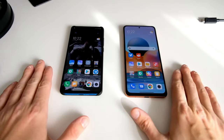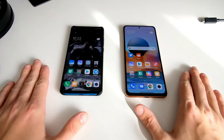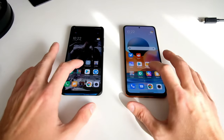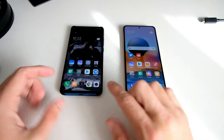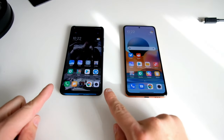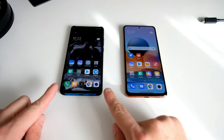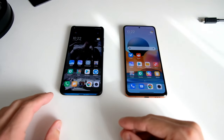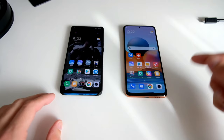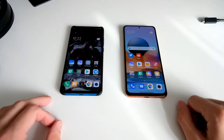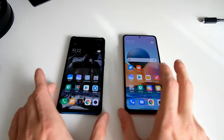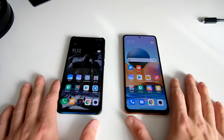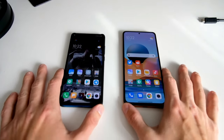Welcome to a new video where I want to show you how you can move your files from a Mi 9T, an old Xiaomi device, to the new Redmi Note 10 Pro. So let's get started.